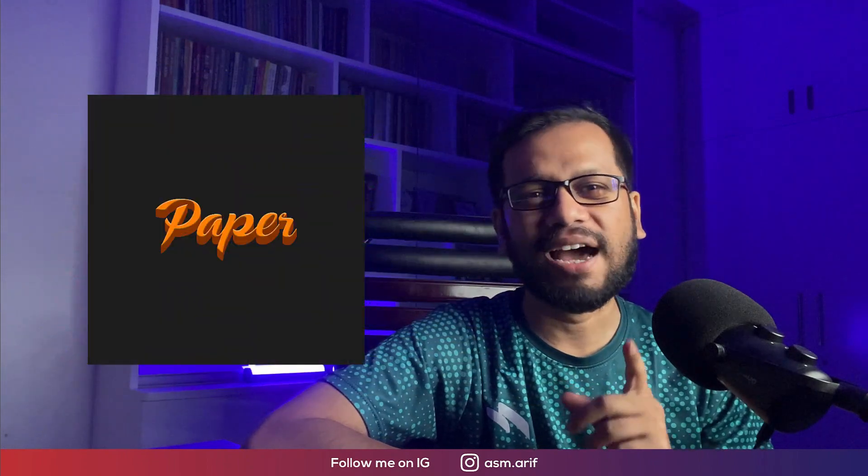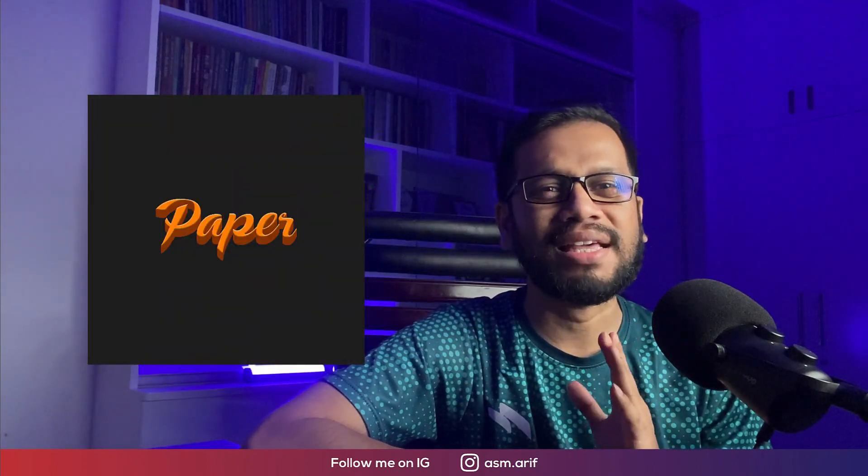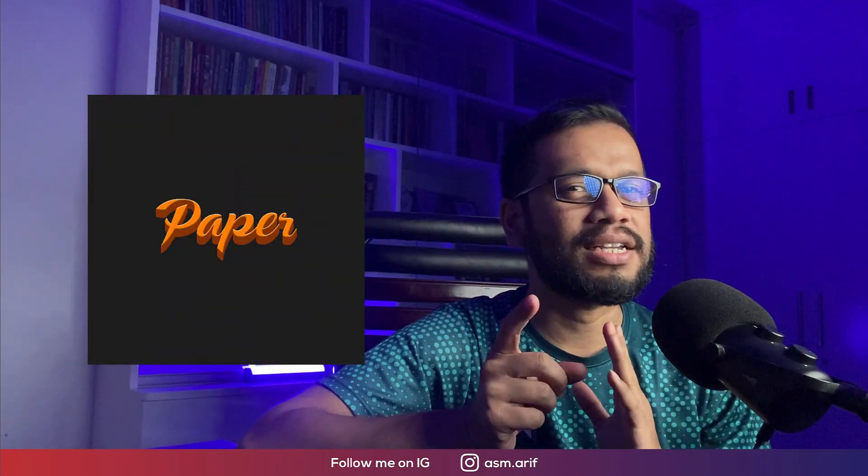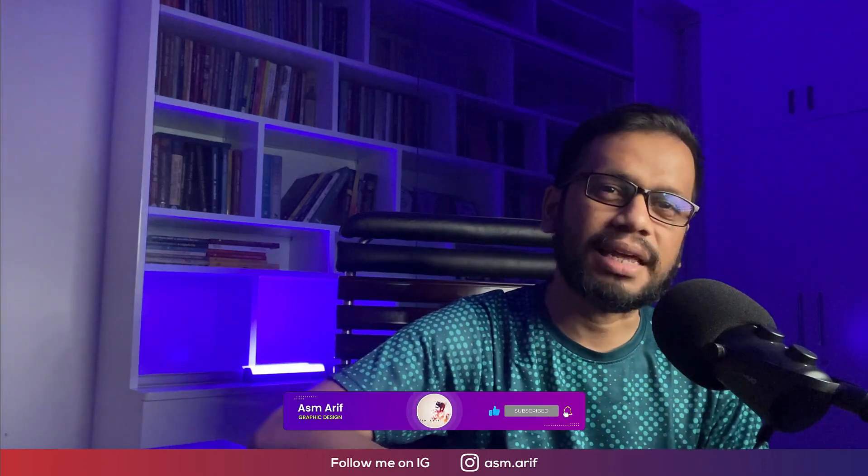All right, hello everyone. It's me ASMRiff, welcoming you to my new Photoshop tutorial. I'll show you the easiest way how to make 3D text. So let's start the tutorial. If you're new to my channel, please subscribe and hit the bell icon for new notifications.